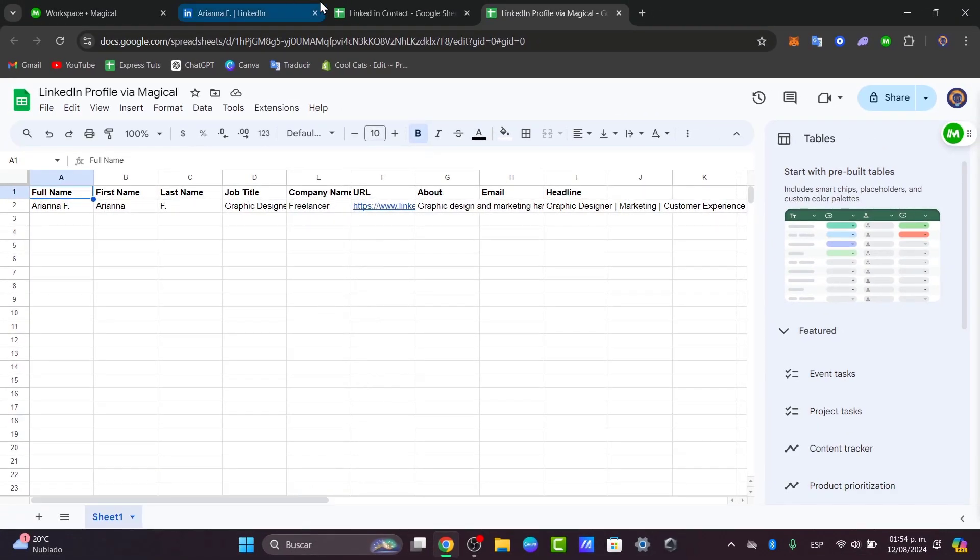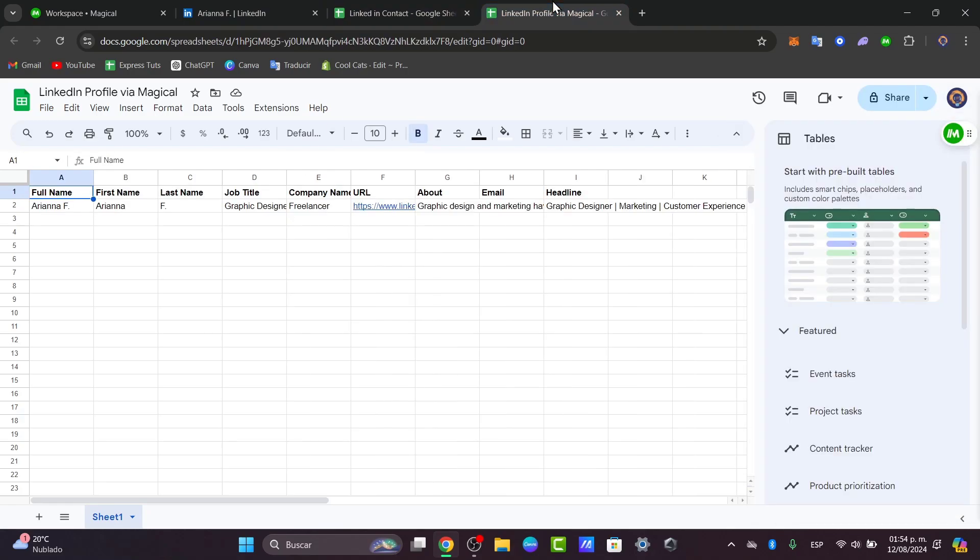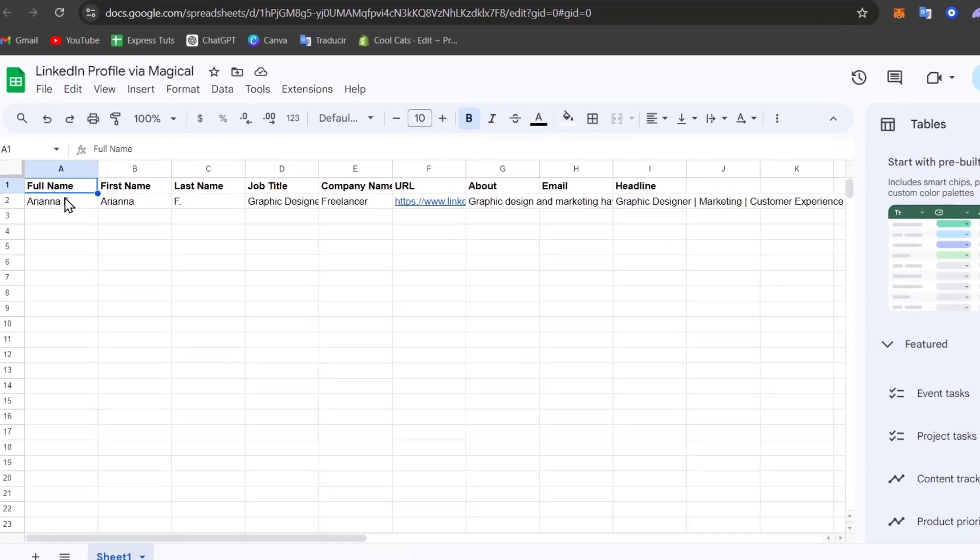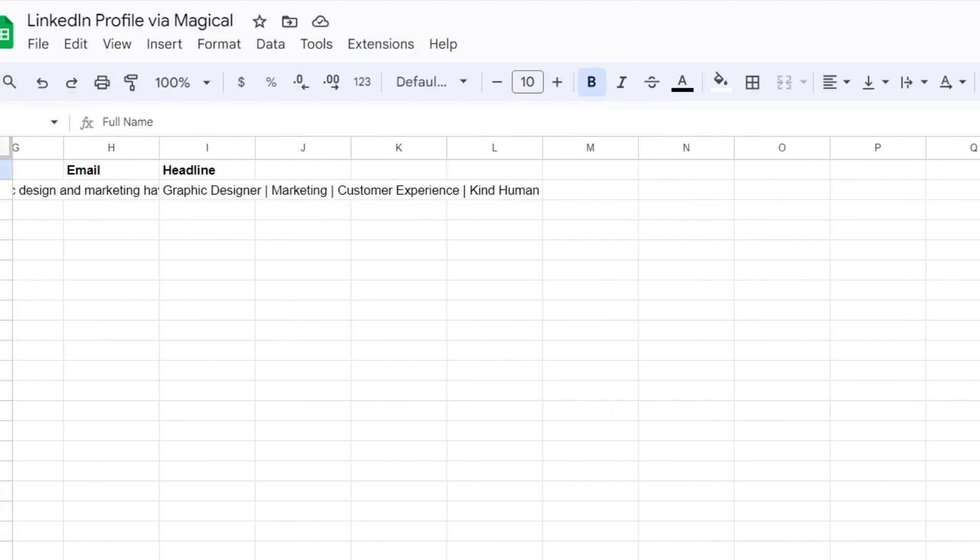Now, as you can see, we came from creating something really easy like this into this. Now we have the fields of the full name, the first name, last name, job title, company, URL, about, email, headline, and much more.